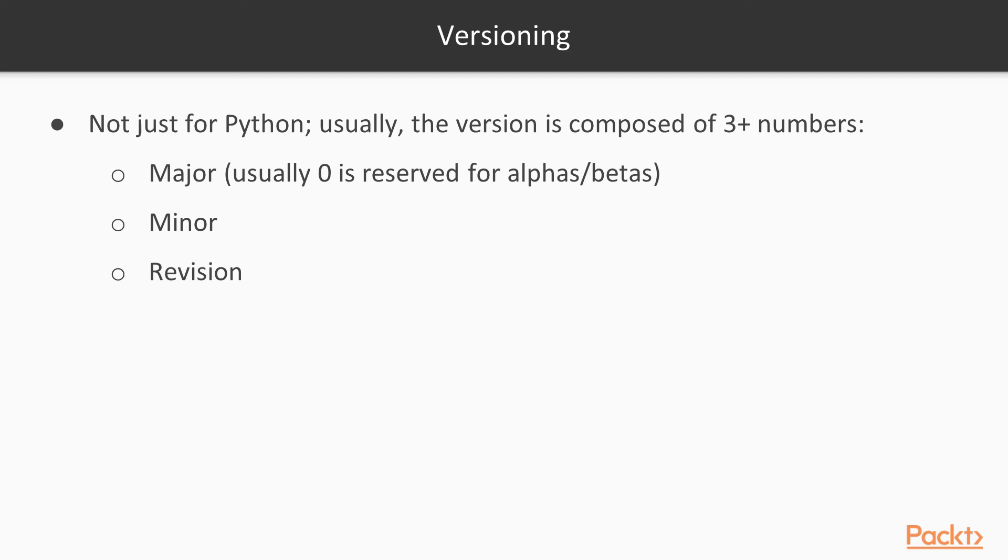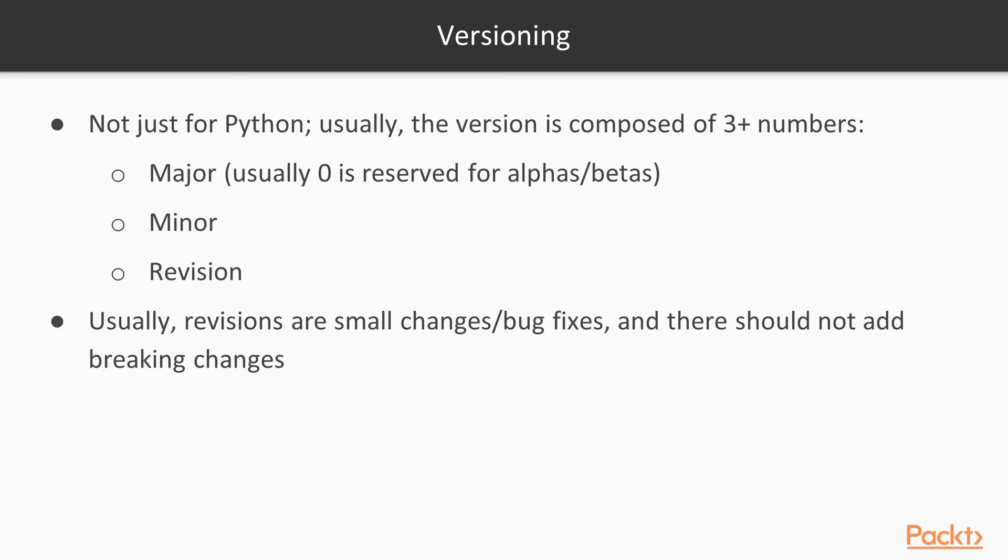Still, a few packages out there are still on major 0. Revisions are small changes or bug fixes, and there should not be breaking changes between them. So 2.10.10 or 2.10.11 shouldn't have breaking changes.